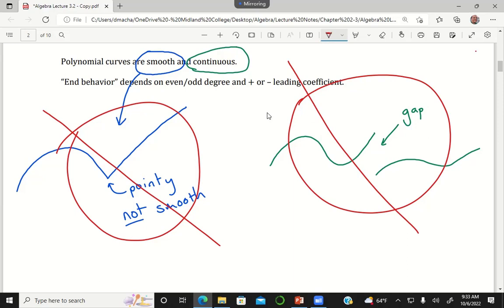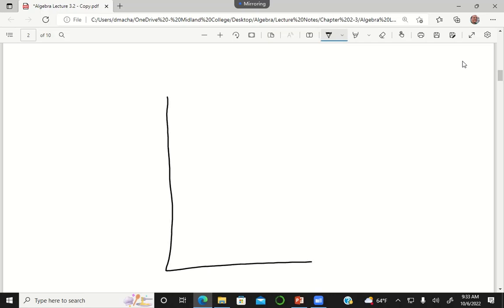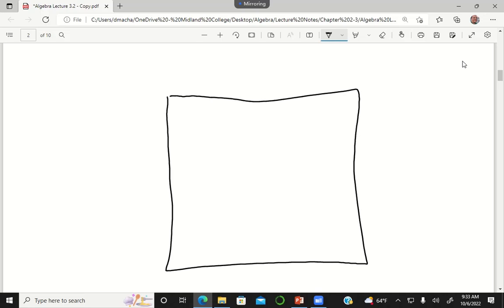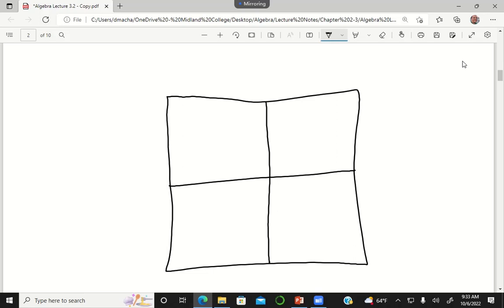So polynomial curves are going to be pretty straightforward. The next thing we'll talk about is what we call end behavior — what happens if you go very far to the left or very far to the right when you're looking at the graph of your function. End behavior depends on two things: the degree of your polynomial and the leading coefficient.